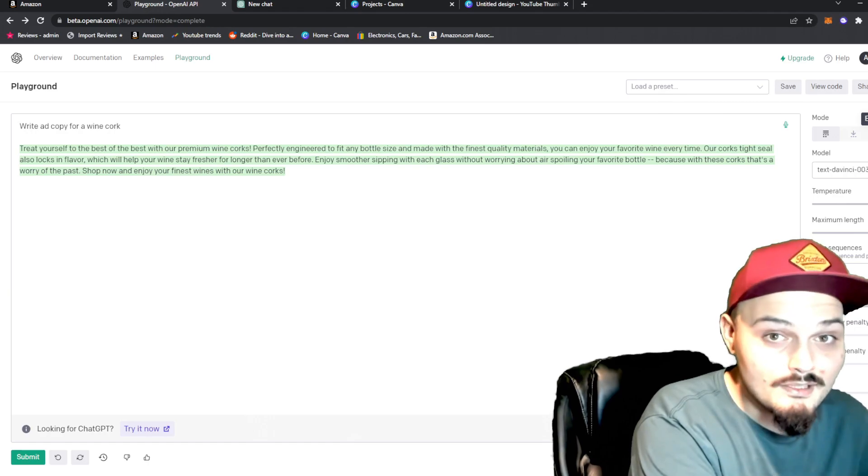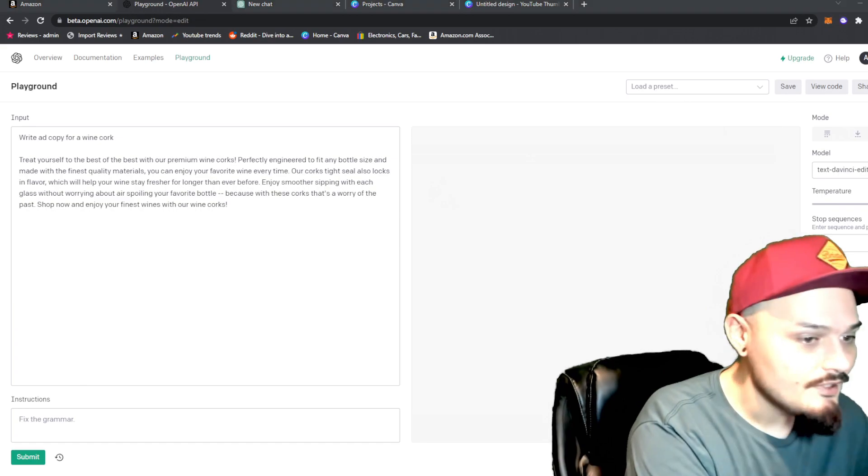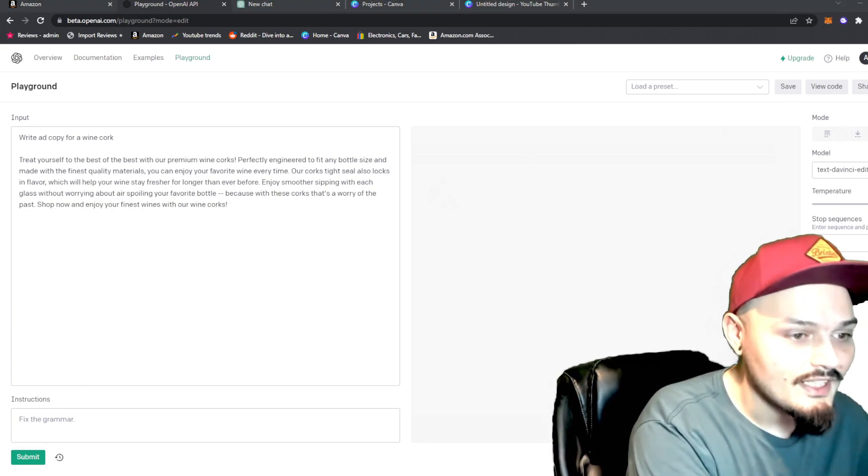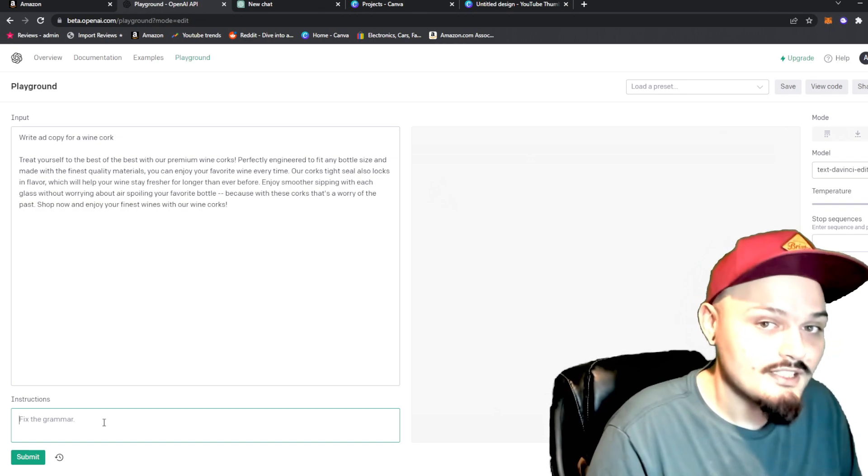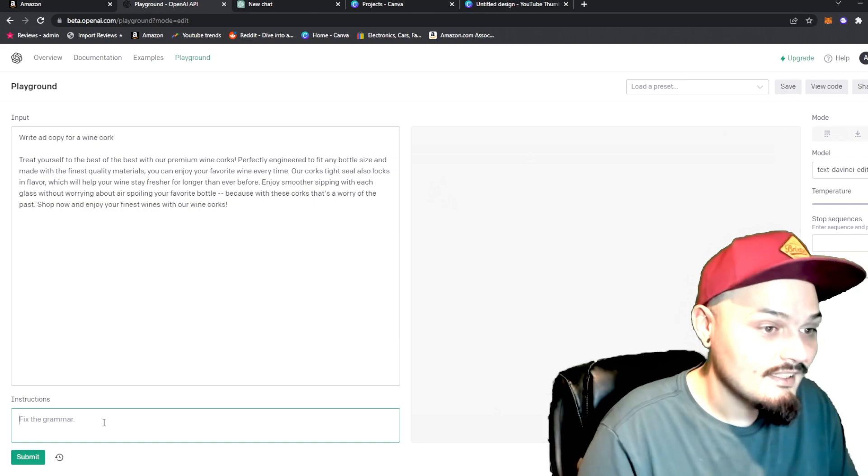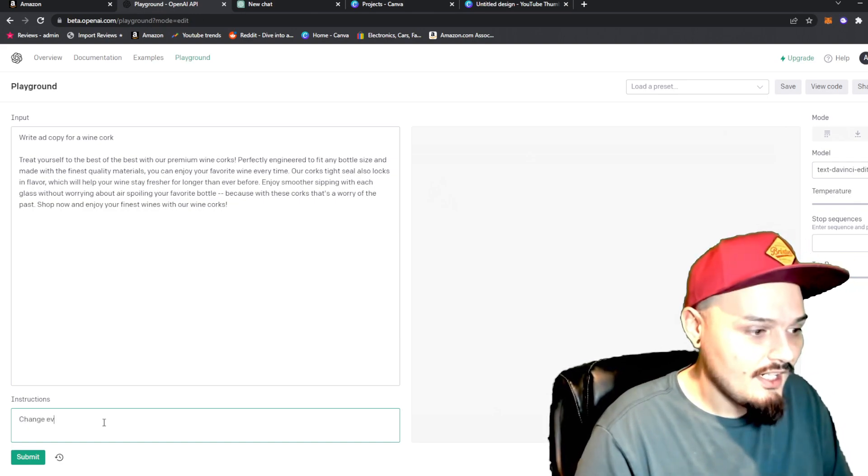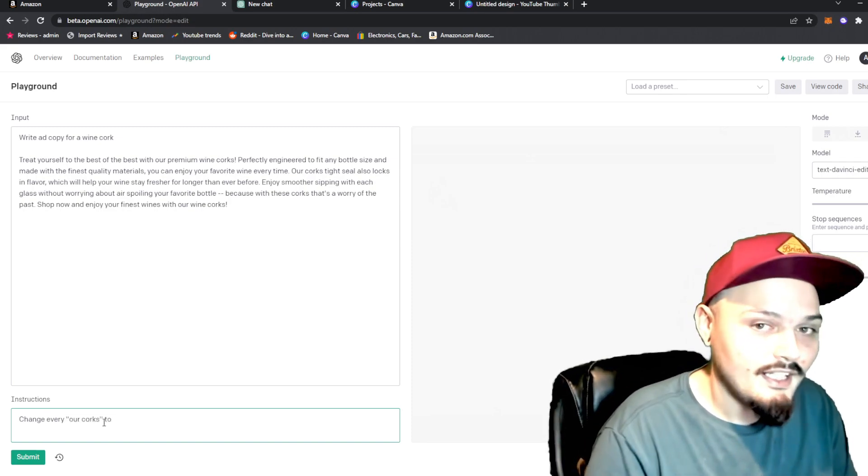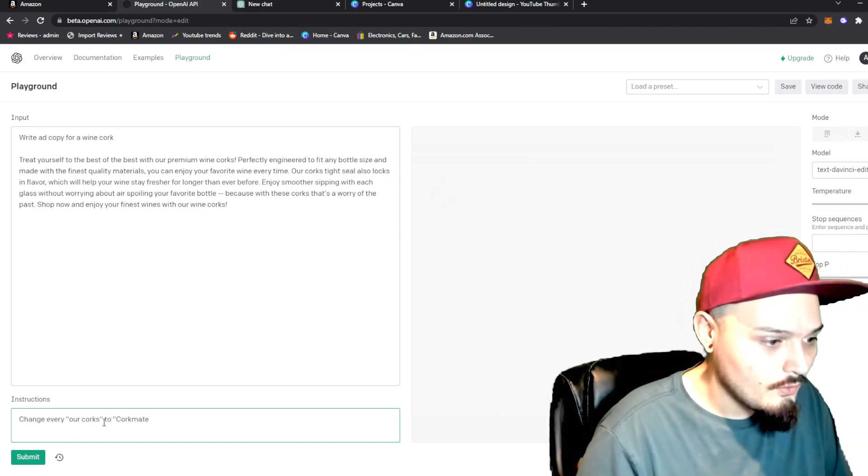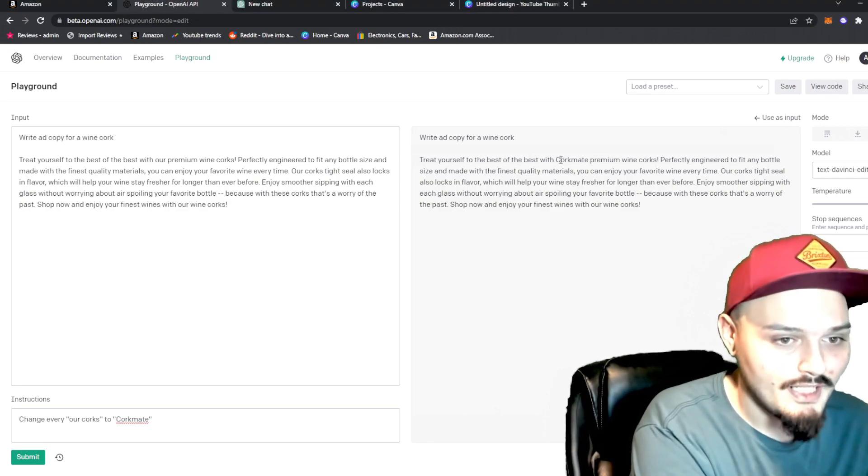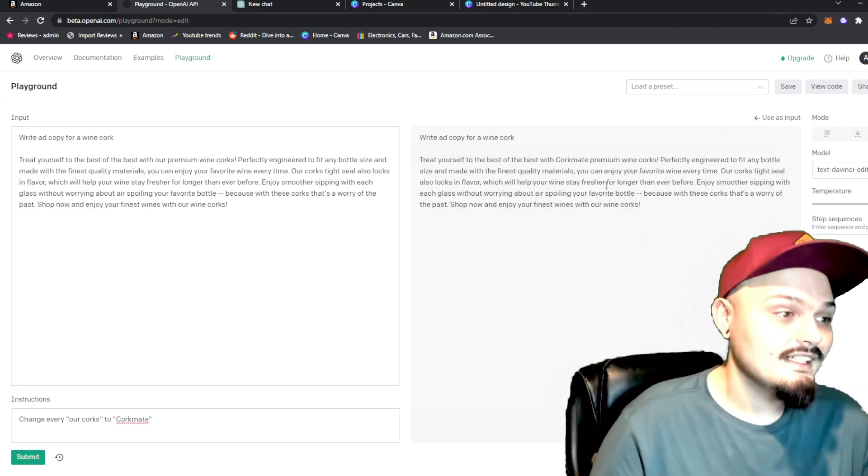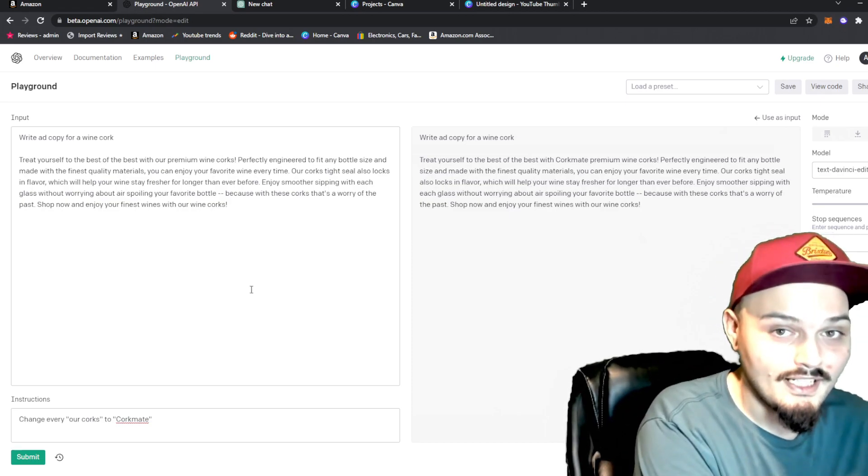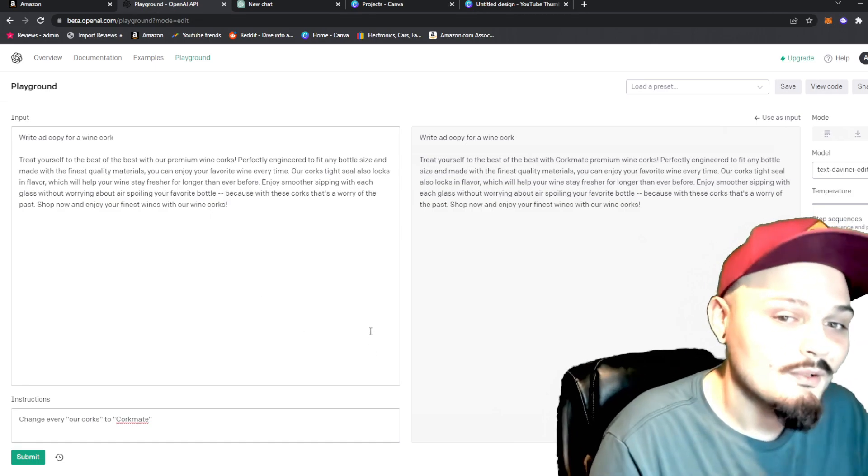Let's go to the edit mode, and you can see we have a new box down on the bottom. Let me actually move myself. I am in the right way here. You can see that we have an instructions box on the bottom left. Now, this basically lets us further deep dive into whatever that script that was kicked back out at us contains. So, we want to change the word our corks. So, we can say change every our corks to, and let's just give it a brand name, the corkmate. So, let's change every that to corkmate. All righty, so now we have this treat yourself to the best of the best with corkmate premium wine corks. Perfectly engineered to fit any bottle. So, we can see now that we have changed that to corkmate. Anytime it's going to mention a cork, it's going to mention our brands. Now, that's only one way of using that.